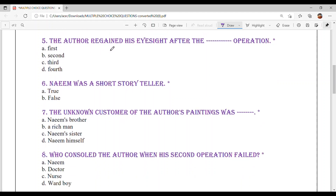Question number 5: The author regained his eyesight after the dash operation. After how many operations did the author's eyesight return? Option C — Third. This means the first and second operations were unsuccessful.